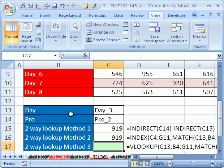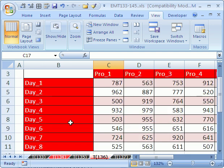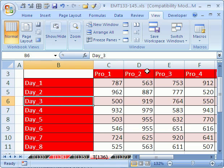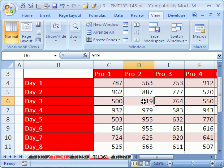Let's just review what we're trying to do here. We're doing a two-way lookup, which means we need to find Day 3, Product 2. Day 3, Product 2, and the intersection. Here's Product 2, come down here, and the intersection of the two, 919, is what we need to return to the cell.